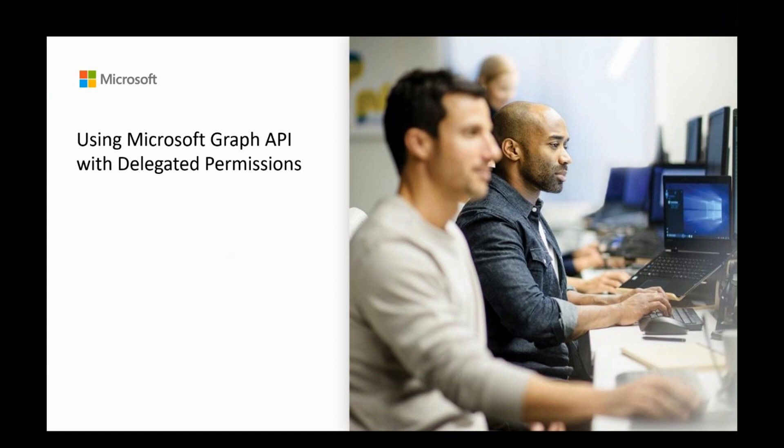These are delegated permissions and application permissions. This video will be a quick guide to understand delegated permissions and how they could be leveraged when accessing resources such as Microsoft Graph.